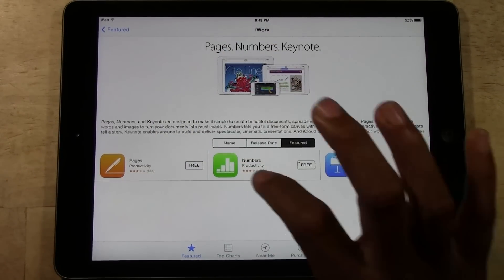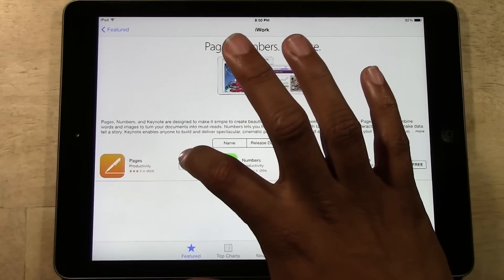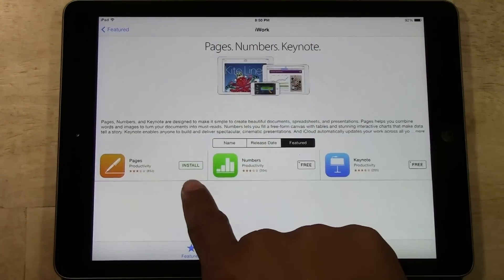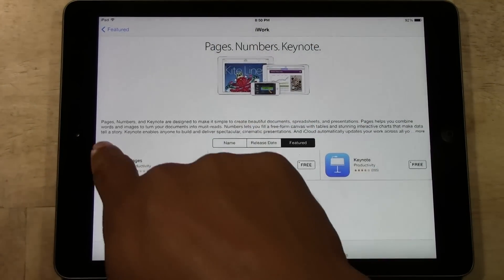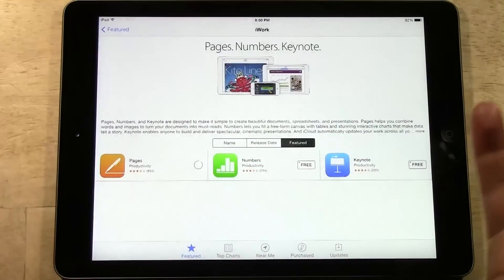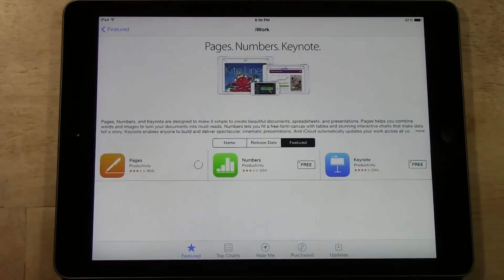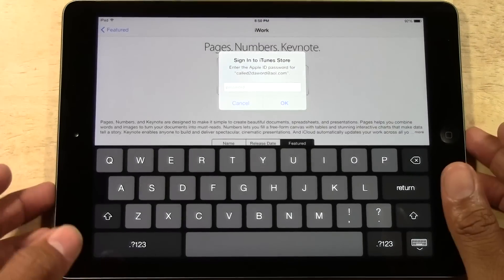What you're going to do is tap Free, and once you tap it, it will say Install — then tap Install. That will download Pages, and it's going to ask you to sign in to your Apple account first. So if you don't have an account, you need to set one up; if you do have one, you just need to sign in.